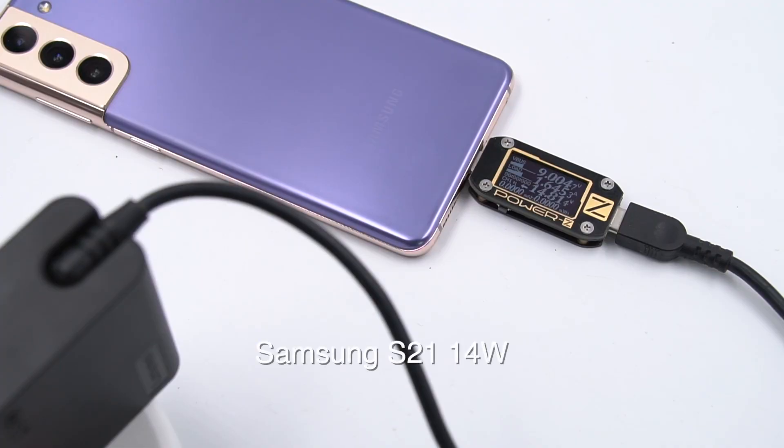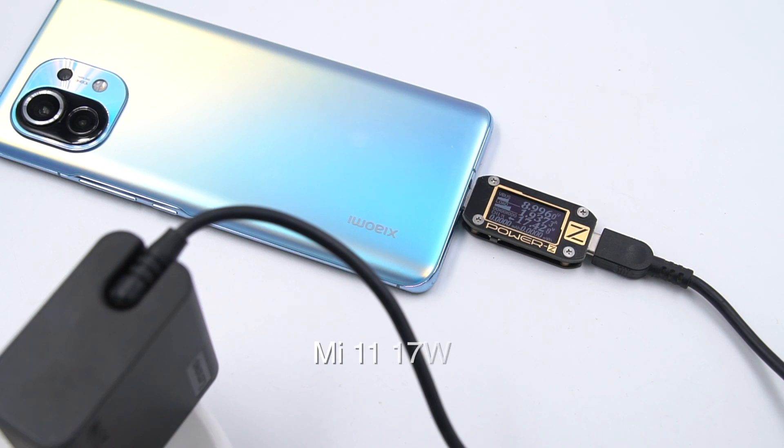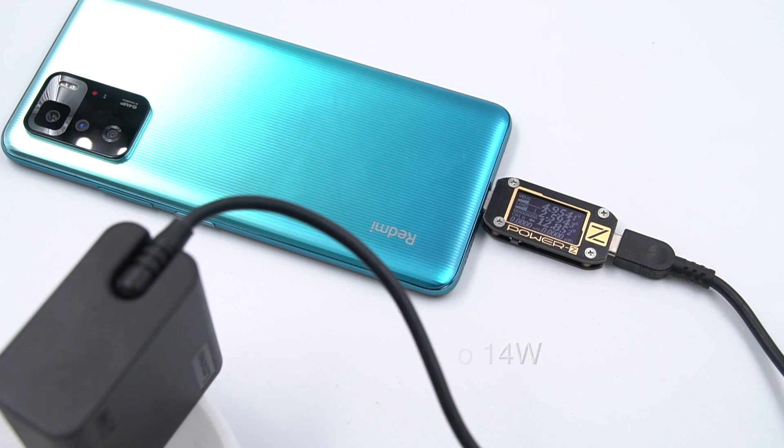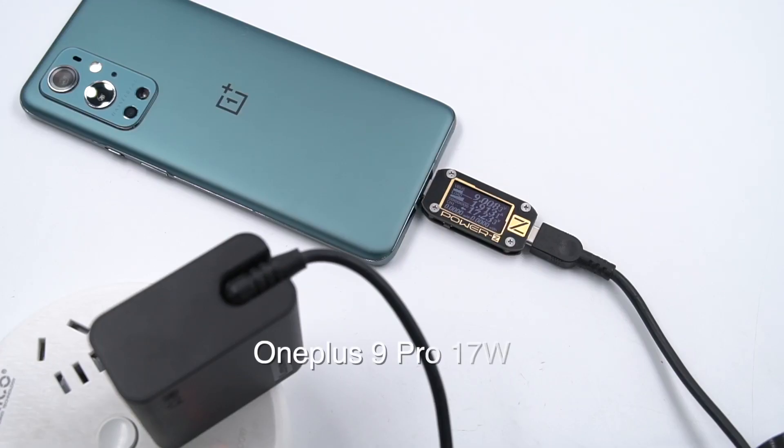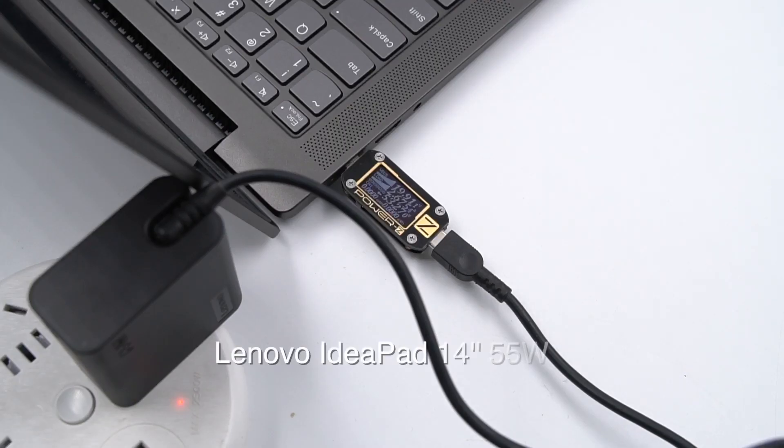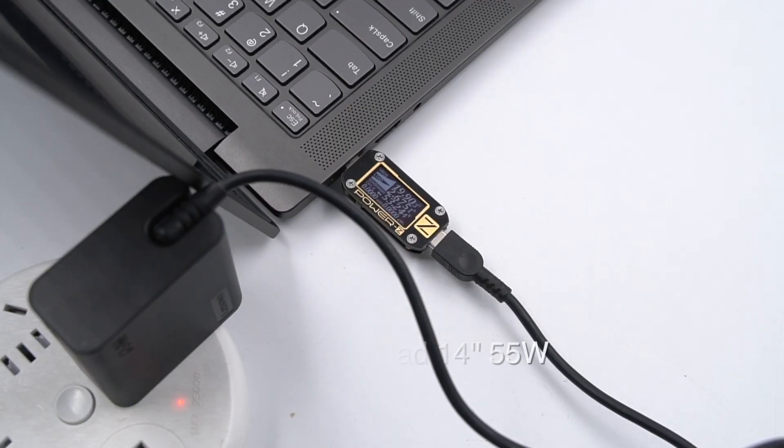Then, let's find some mobile phones and computers to test the compatibility. Since there are only fixed PDOs, the power is generally around 18W, a moderate speed, and all the laptops can reach around 55W.